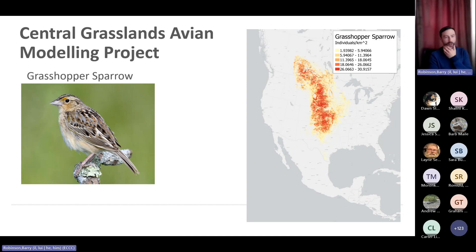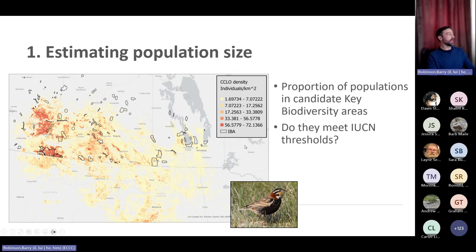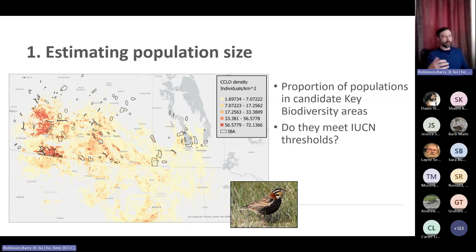Once you start creating these models you can start answering the questions I talked about before. The first is estimating population size. Because these are true density models, you simply multiply your density estimate for each pixel by pixel area and sum those up across whatever polygon or jurisdiction you're interested in — whether it be Alberta, Canada — and you can come up with a population estimate.